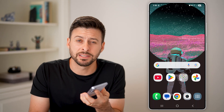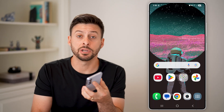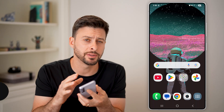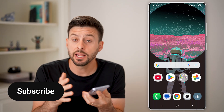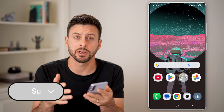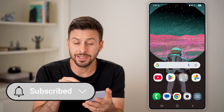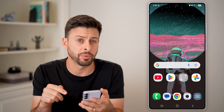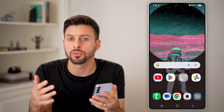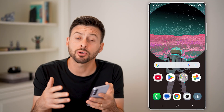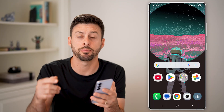Here's how to bring back the missing app screen button on Samsung. If you have a Samsung Android phone and you're used to seeing the app drawer button that pops up with all your apps, I'll show you how to get it back.